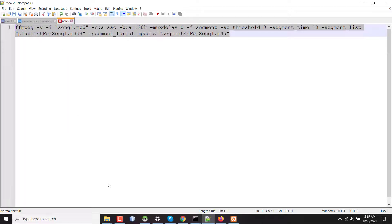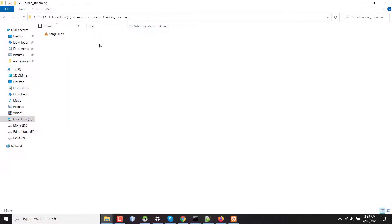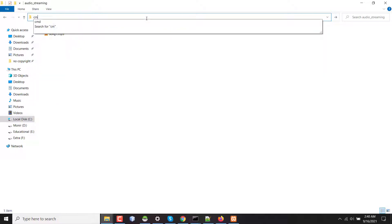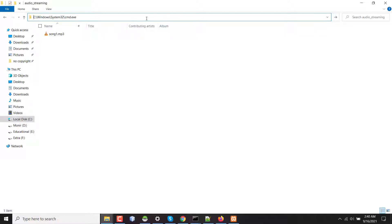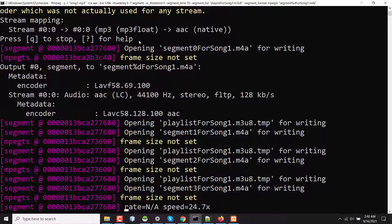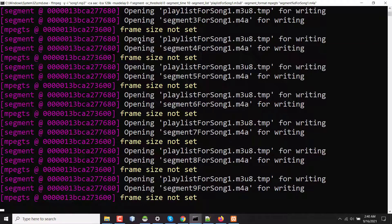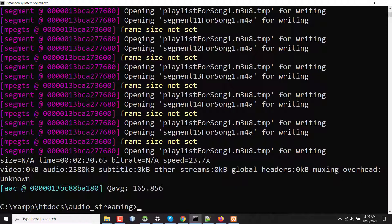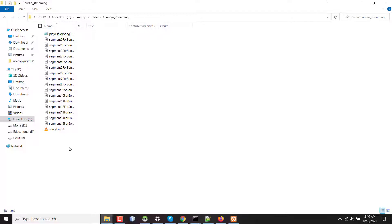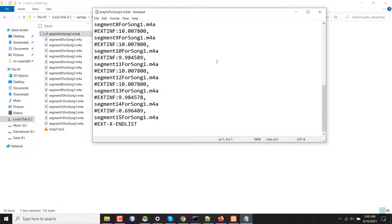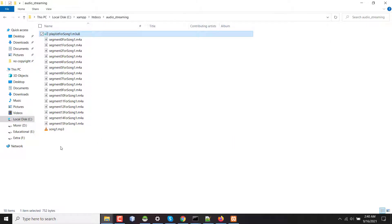Copying this command and going to my server directory — here I have the file song.mp3. I'm opening a terminal and pasting the command. The audio is being processed; this is a very short audio. The segmented files are generated and the playlist files are also generated. This is the main HLS playlist file.